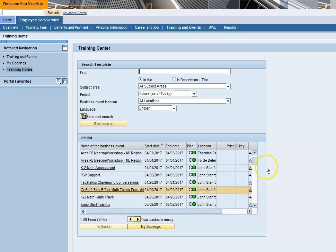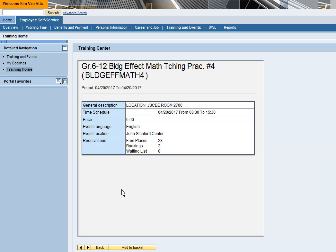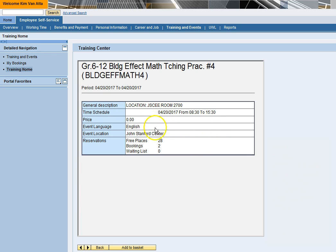To view additional details about a specific course, click on the name of a business event. Here you can see the general description, time schedule, number of free places left in the course, and the number of registered attendees. If the course is full, you can see how many are already on the wait list.